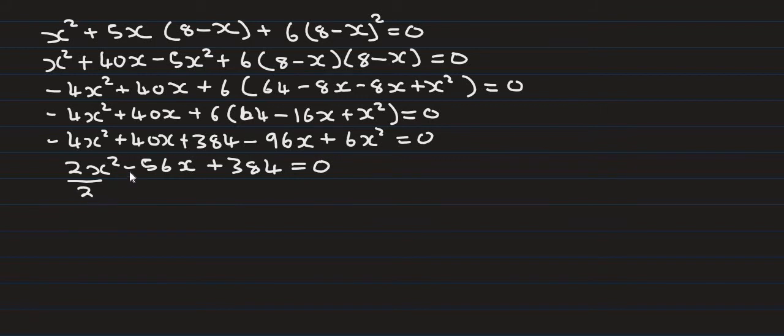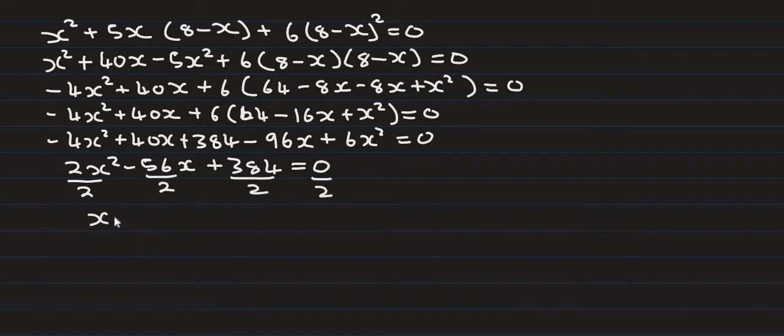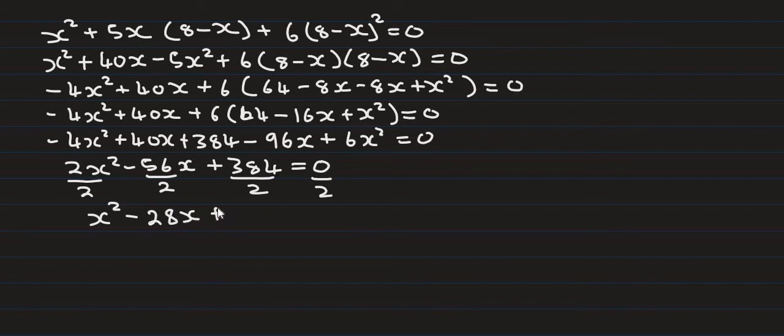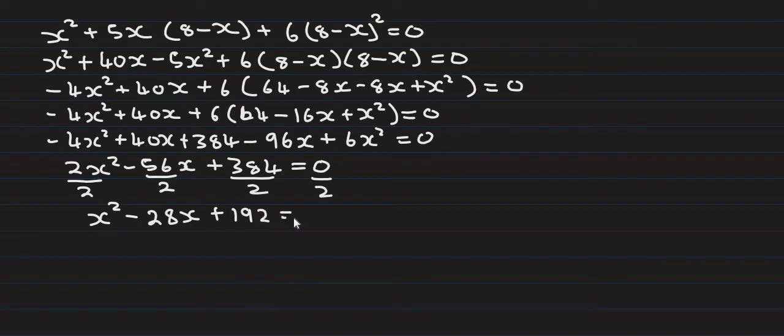Dividing by 2: x squared minus 28x plus 192 equals zero. Now we solve for x using factoring.